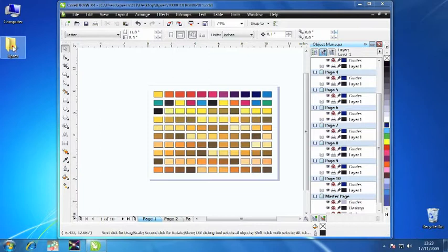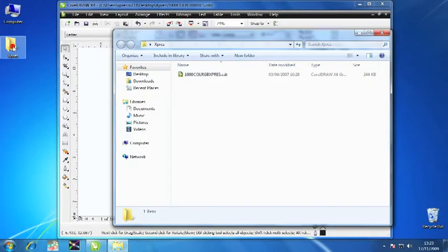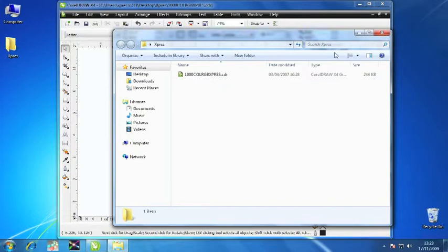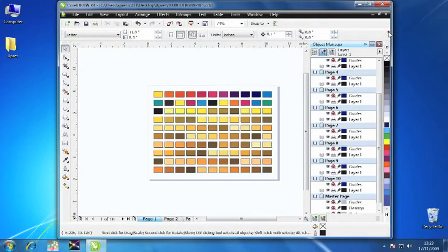The color palette may be in an Express folder on your desktop. If not, you can download the color palette from the Express Technical website.